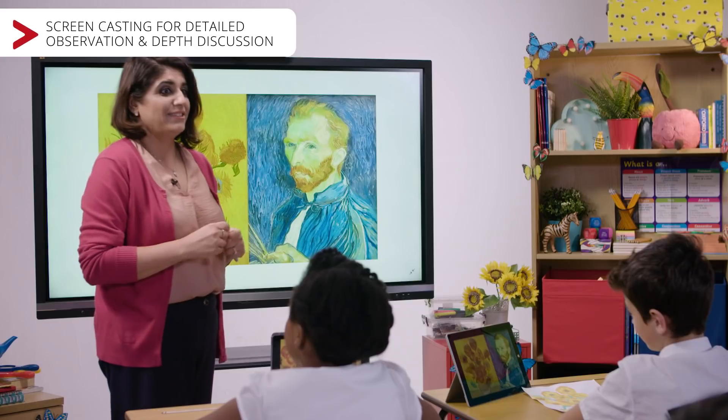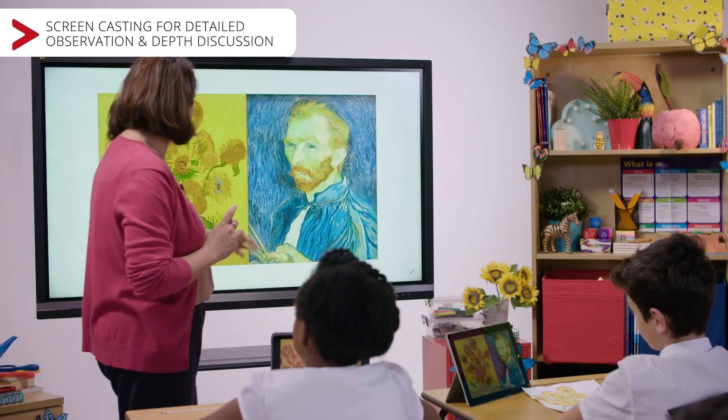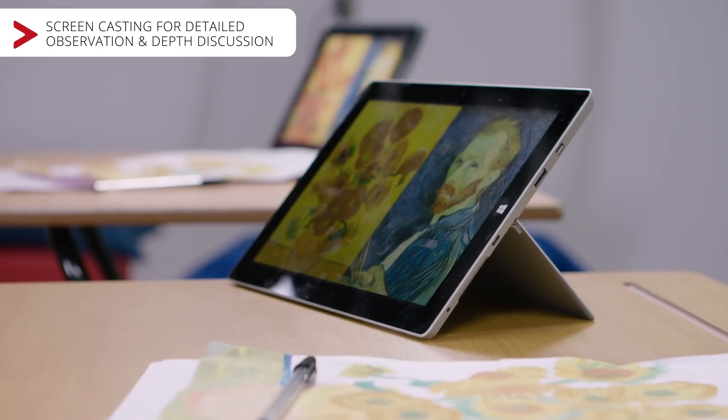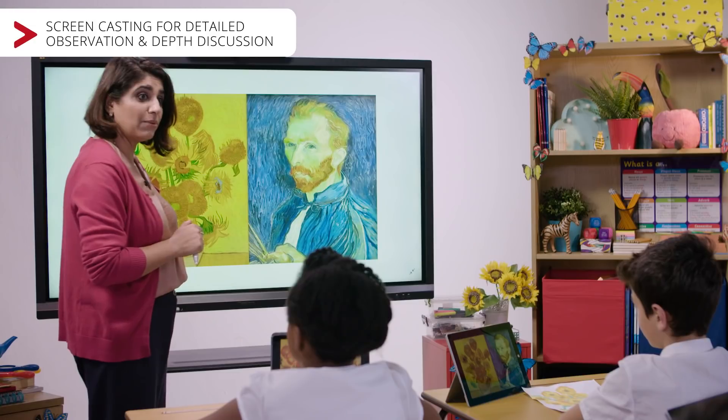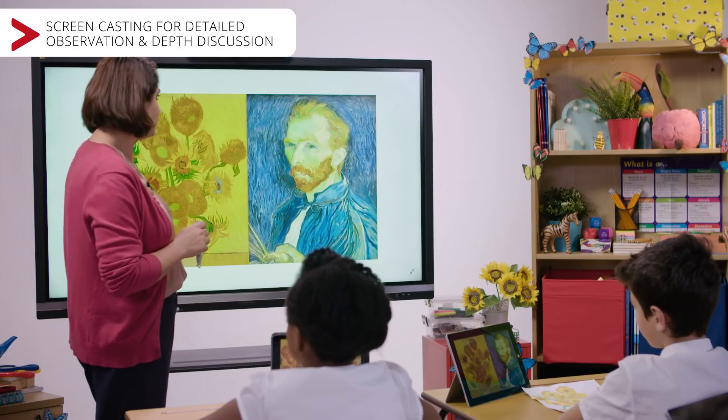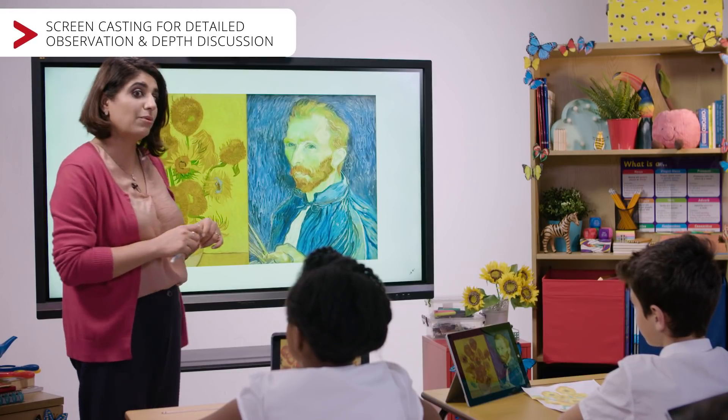It's Vincent Van Gogh. That's right, it's Van Gogh. Do you know why he's very popular? Why his work — the sunflowers — what you see in front of you here is very popular.